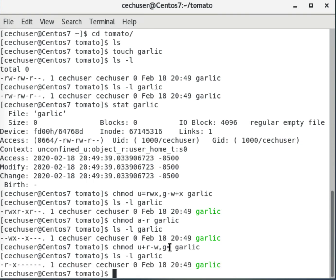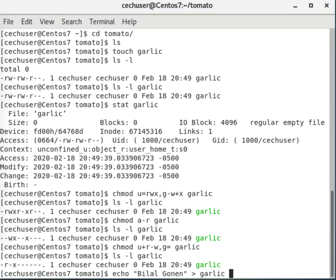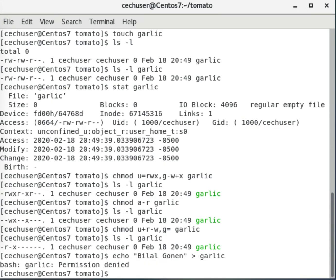Now I want to put some content into this file as the user. I type echo followed by my name and redirect it into garlic. I get permission denied. Why? Because I don't have write permission.